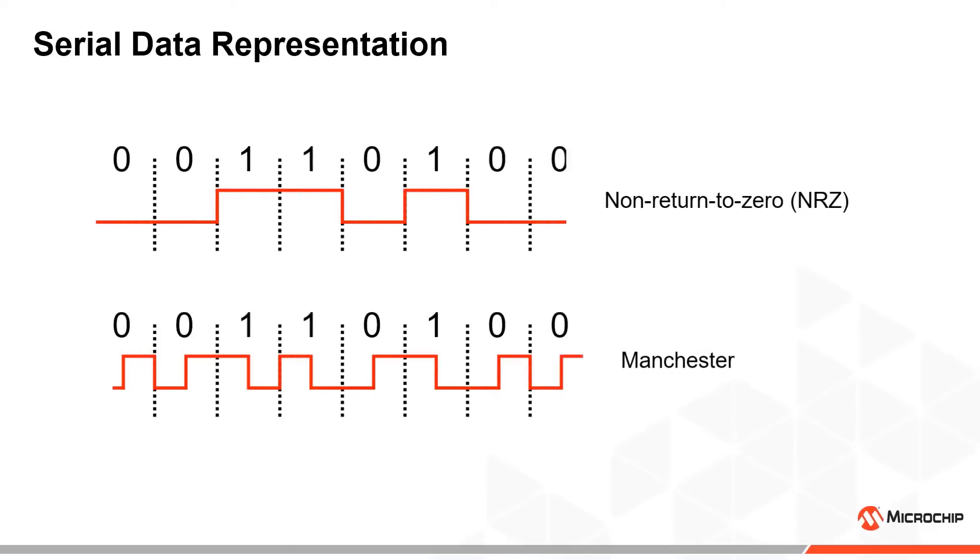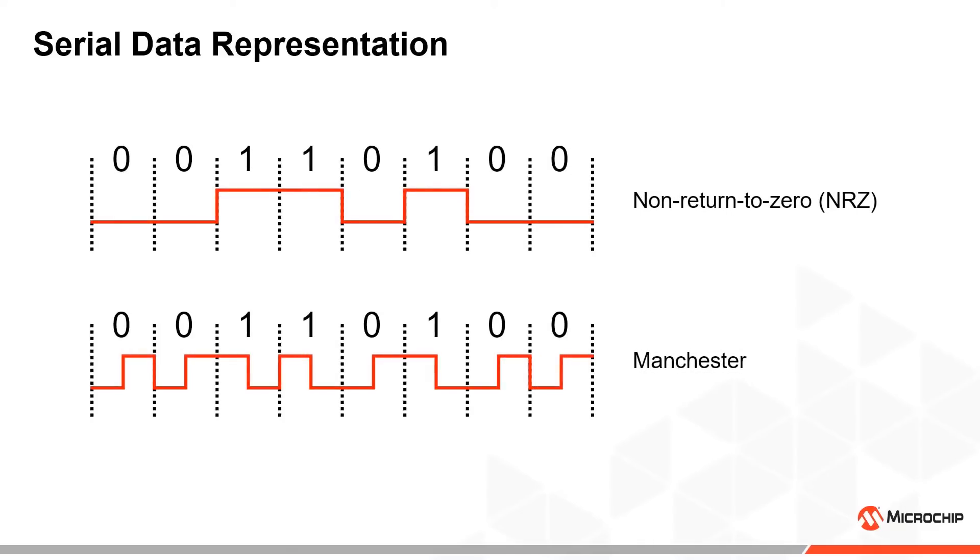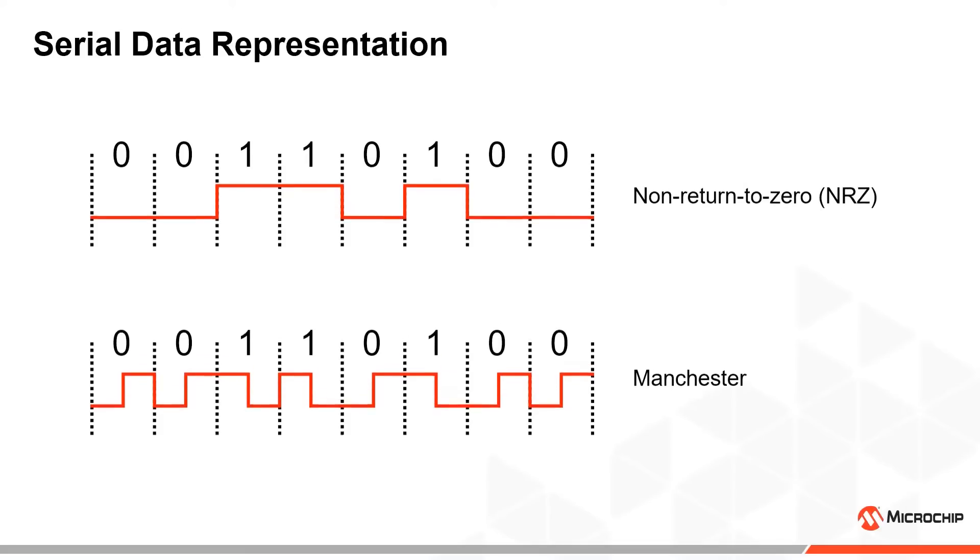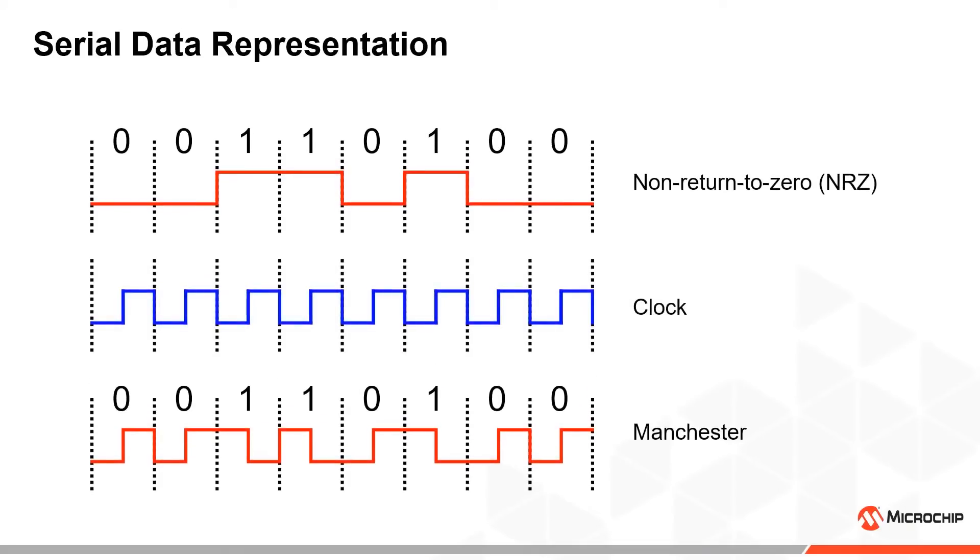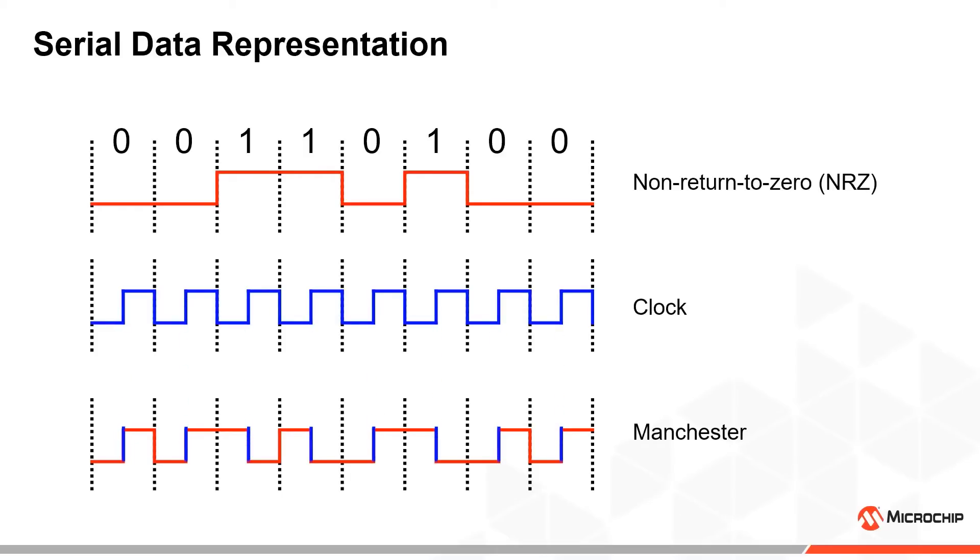Here is an example showing the same bit sequence represented in both encoding schemes. If we compare the Manchester encoded signal with the clock signal used with the NRZ encoding, we see that the Manchester encoded signal always has a transition when the clock has a rising edge. The clock signal can therefore be extracted from the Manchester encoded signal.